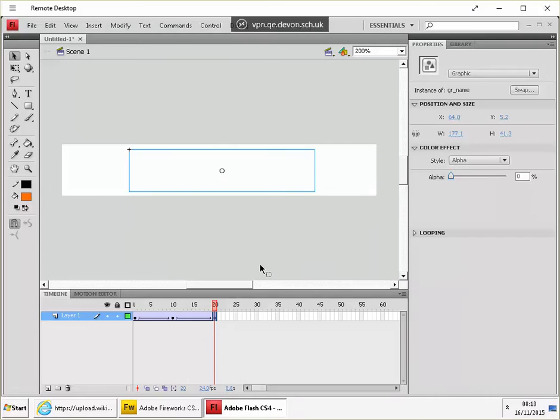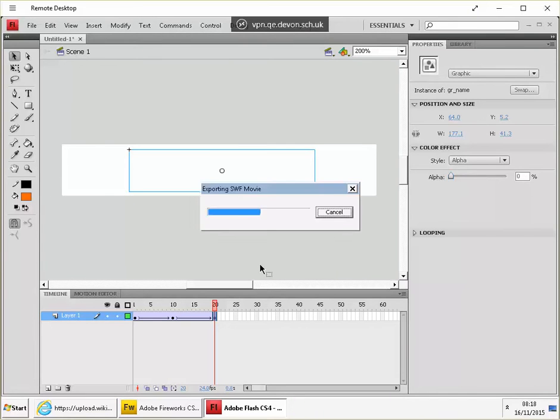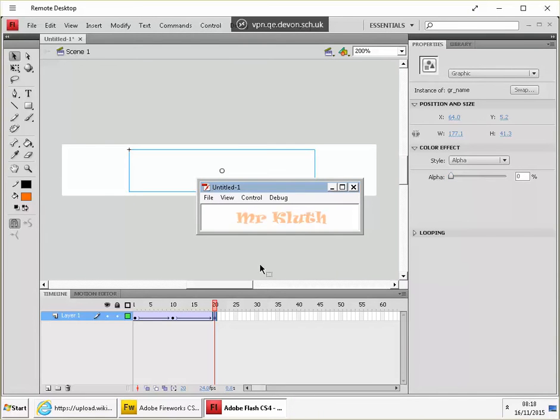So now if I hit control enter, you can see the repeating effect. That's the effect that we get.